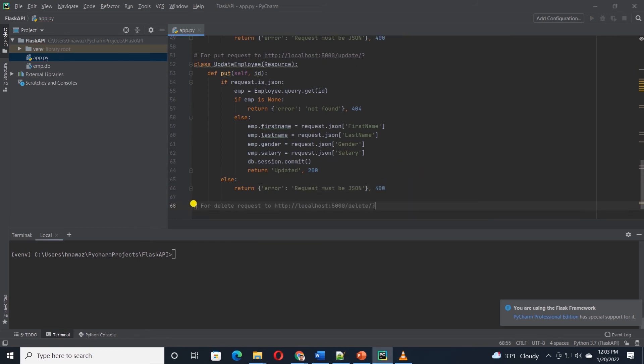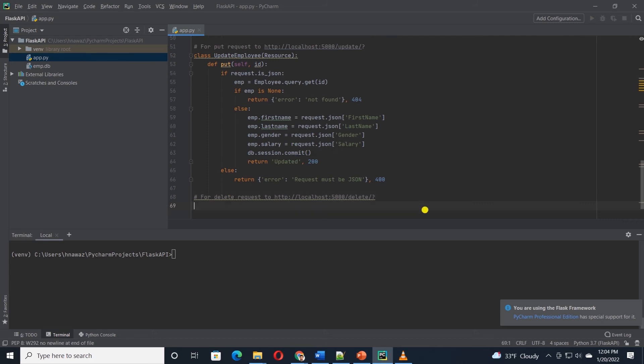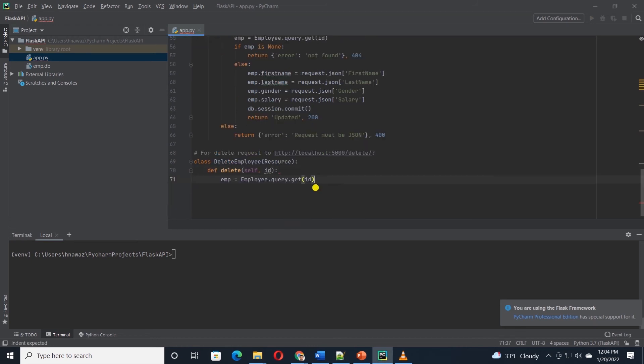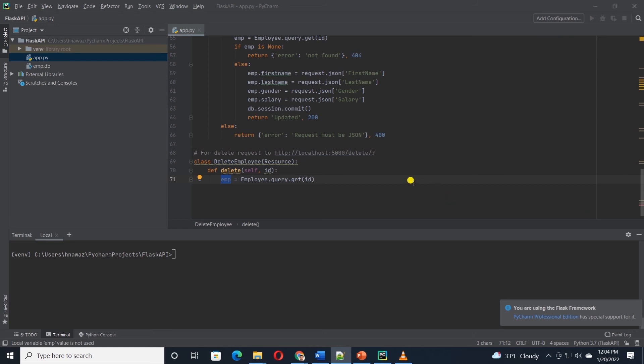Last, we will define a class that will delete an employee record. This will give us a complete CRUD API. The delete method is similar to PUT method. I'll define a deleteEmployee class and the method is delete. And similarly, we will pass in the incoming ID to it. We query the database with incoming ID.